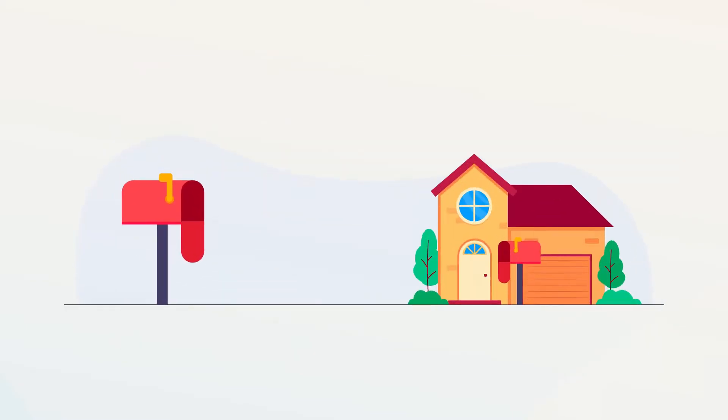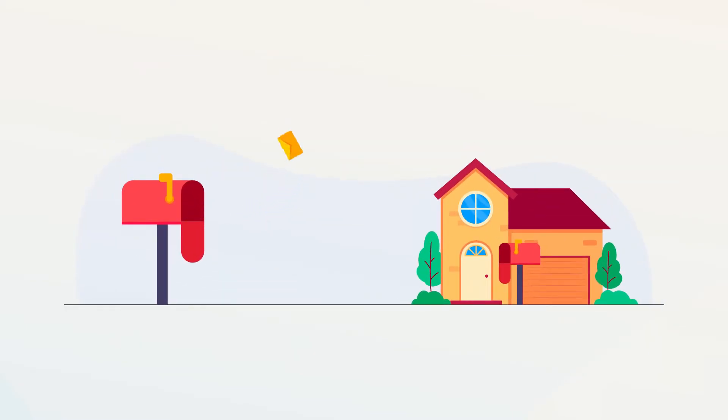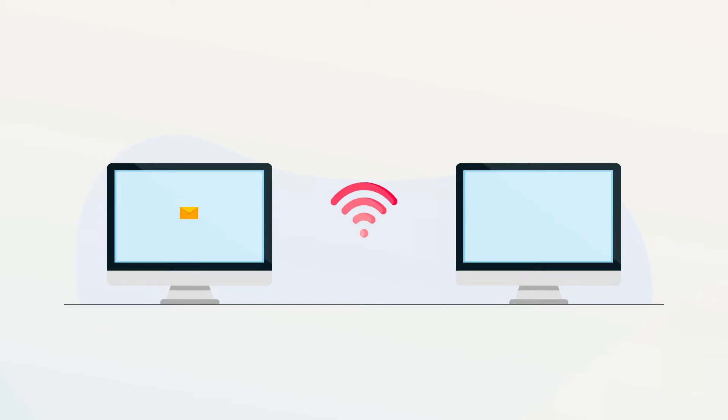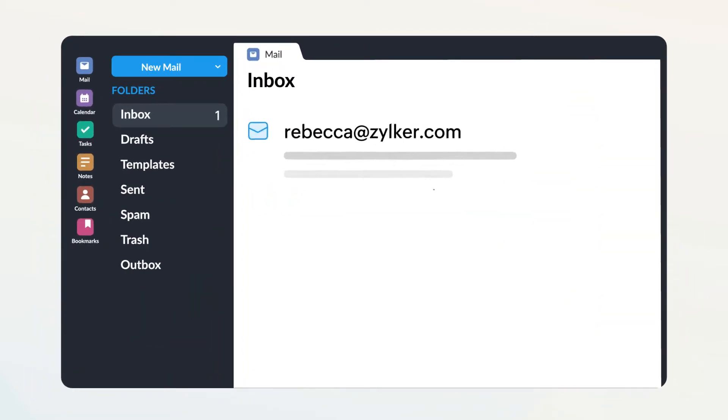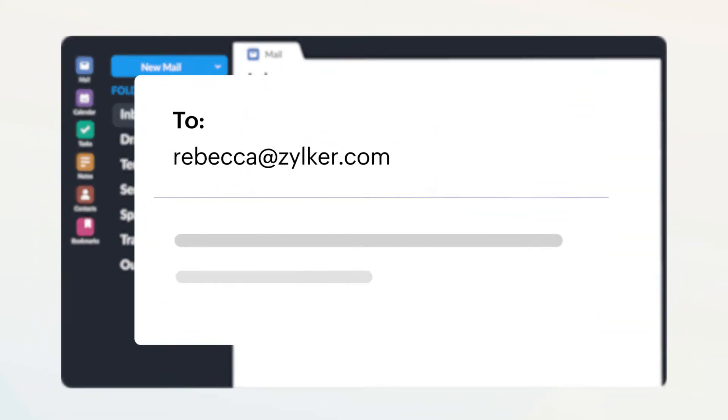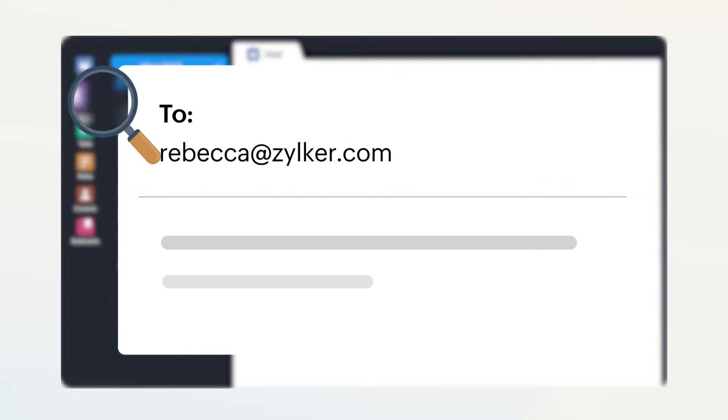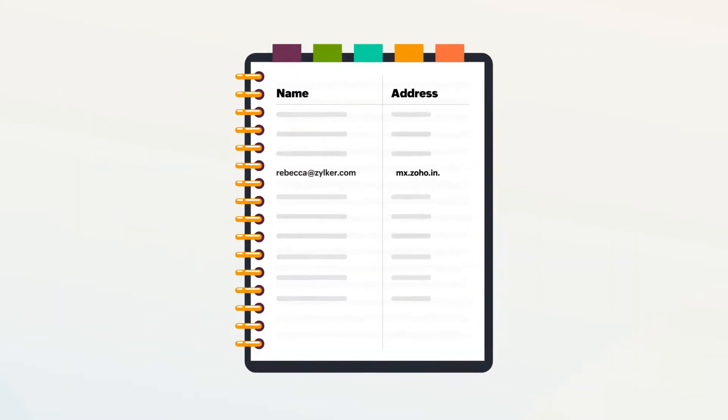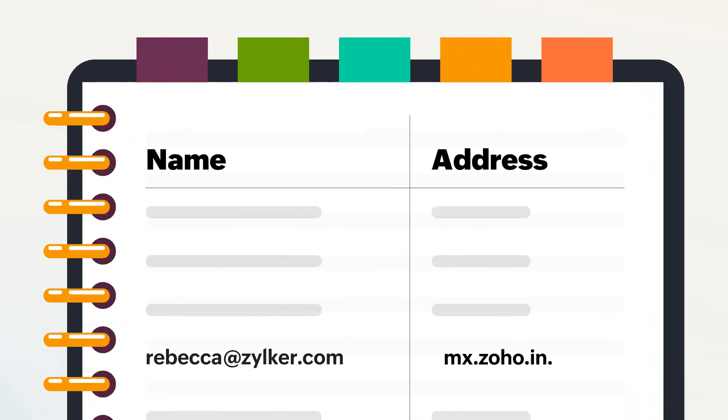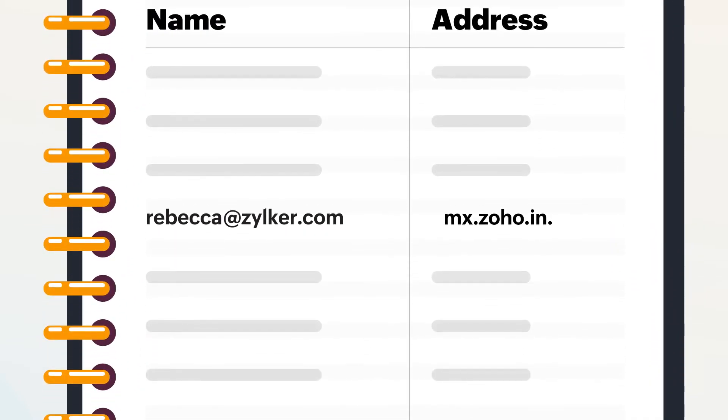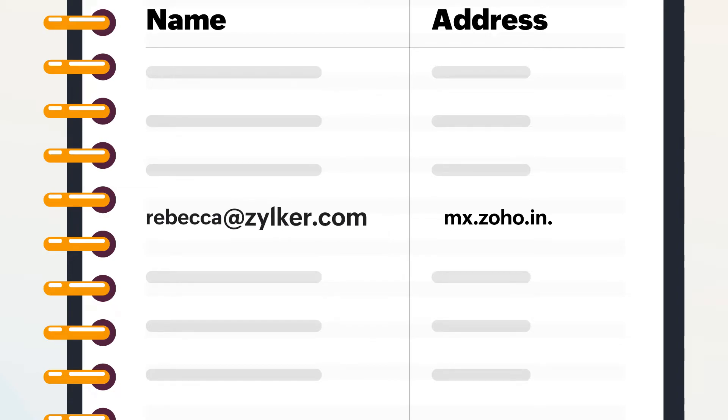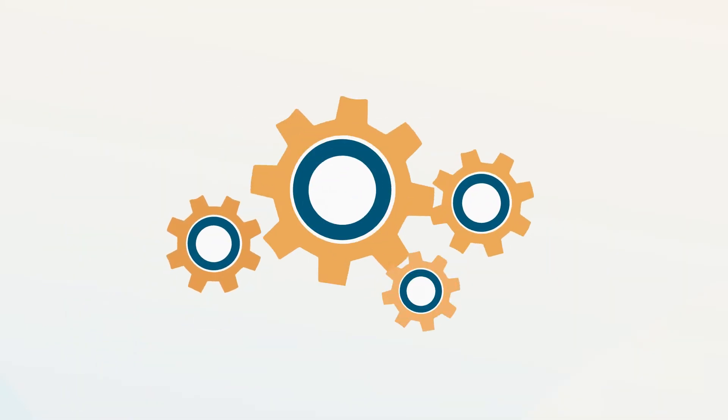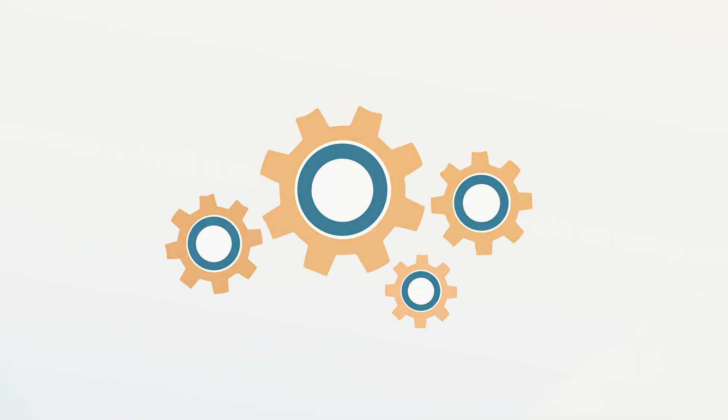This whole process resembles an exchange of paper letters delivered to the right home addresses. It's just done blisteringly fast through the internet. So anytime an email is sent to you, your address will be looked up in the virtual address book, where your email ID is your name and your MX records are your delivery addresses. Once you've configured your MX records correctly, your emails will be delivered seamlessly.